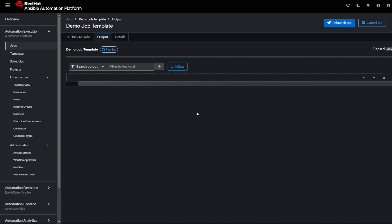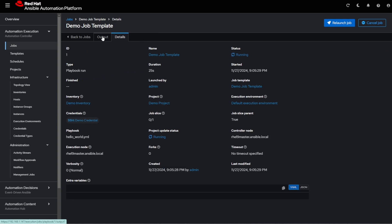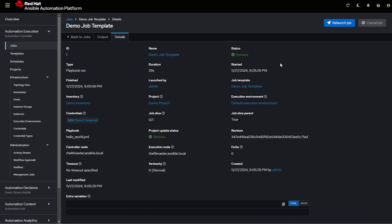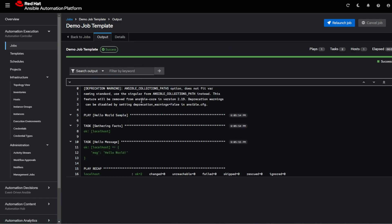But as you import and create more playbooks, this becomes a lot faster. Okay, the playbook finished with success, and here's the playbook itself.